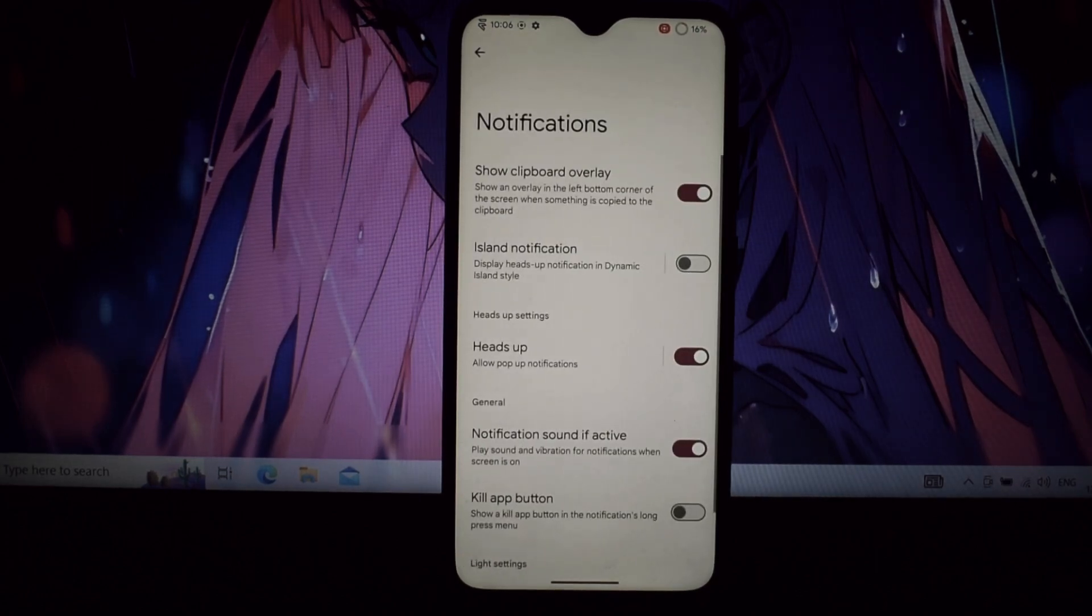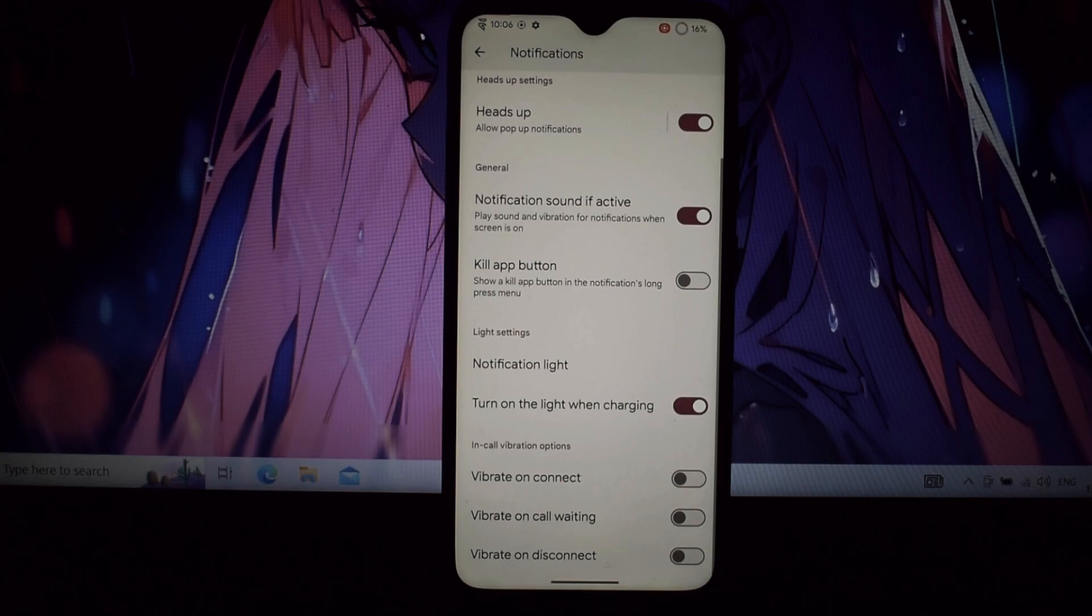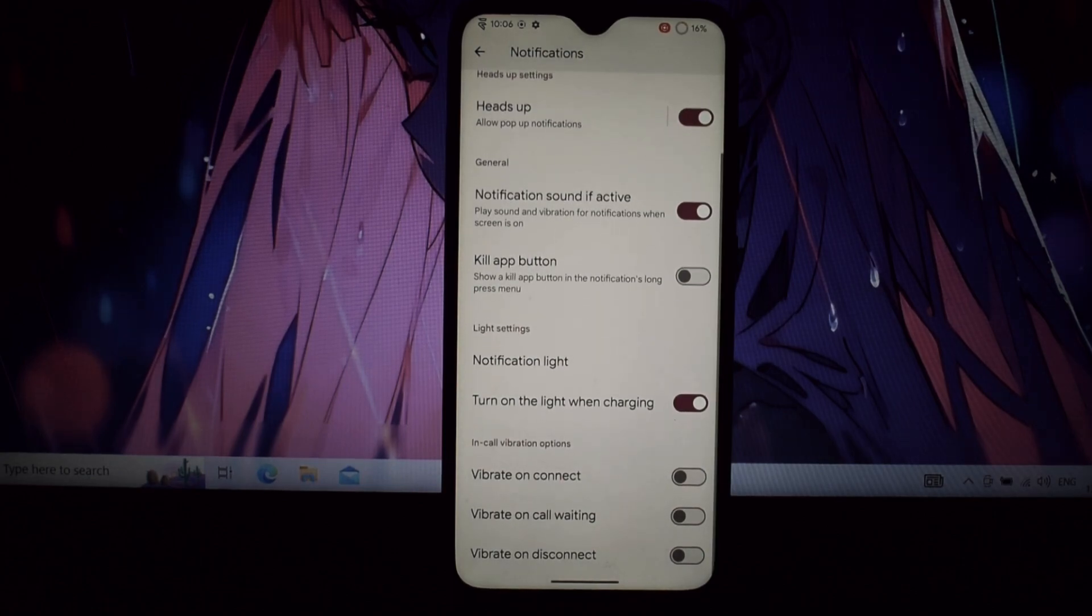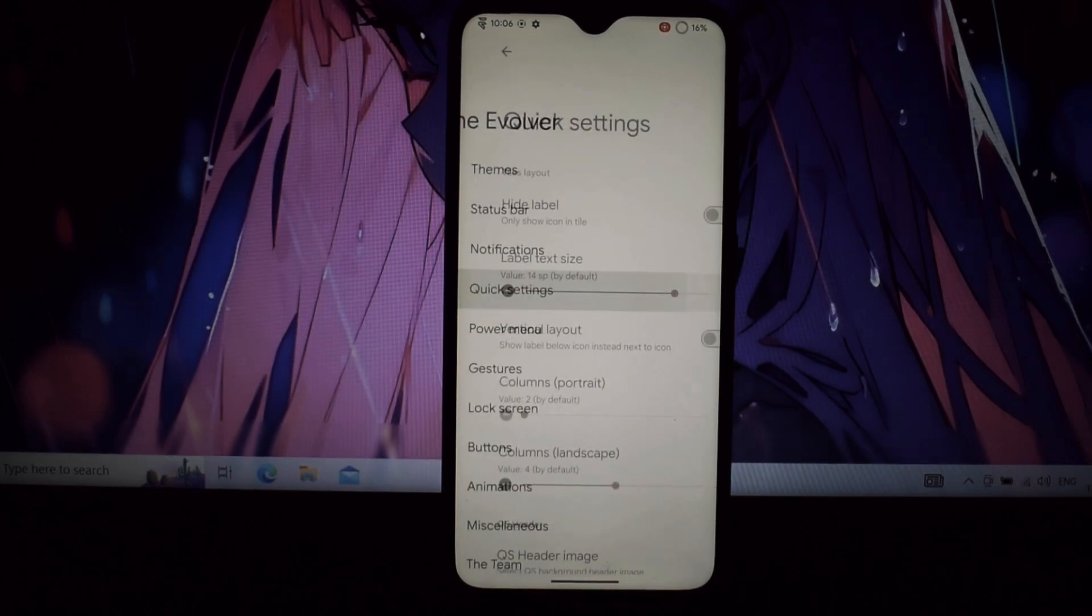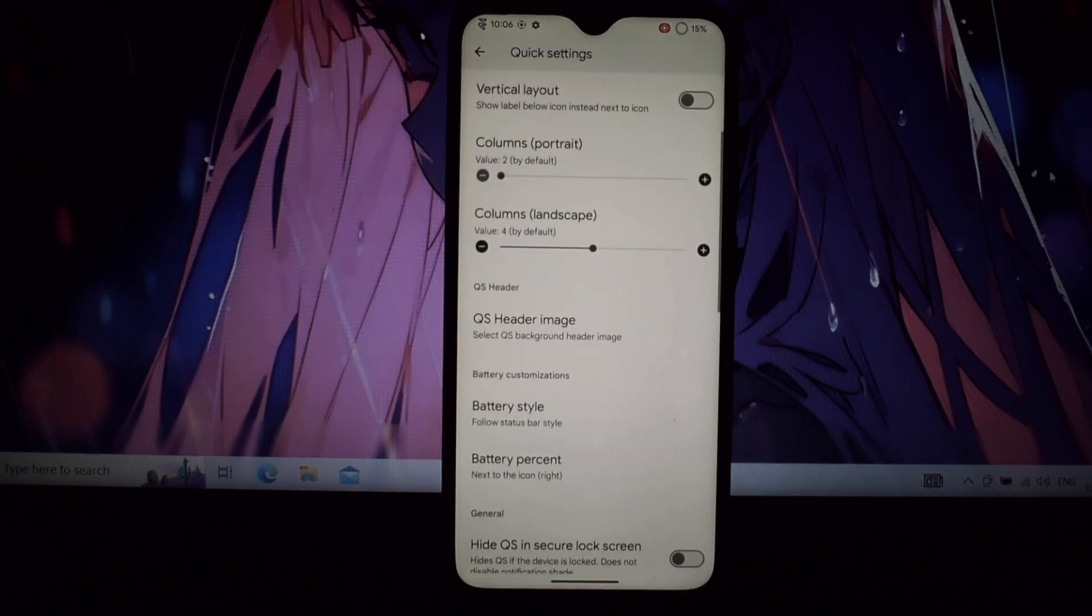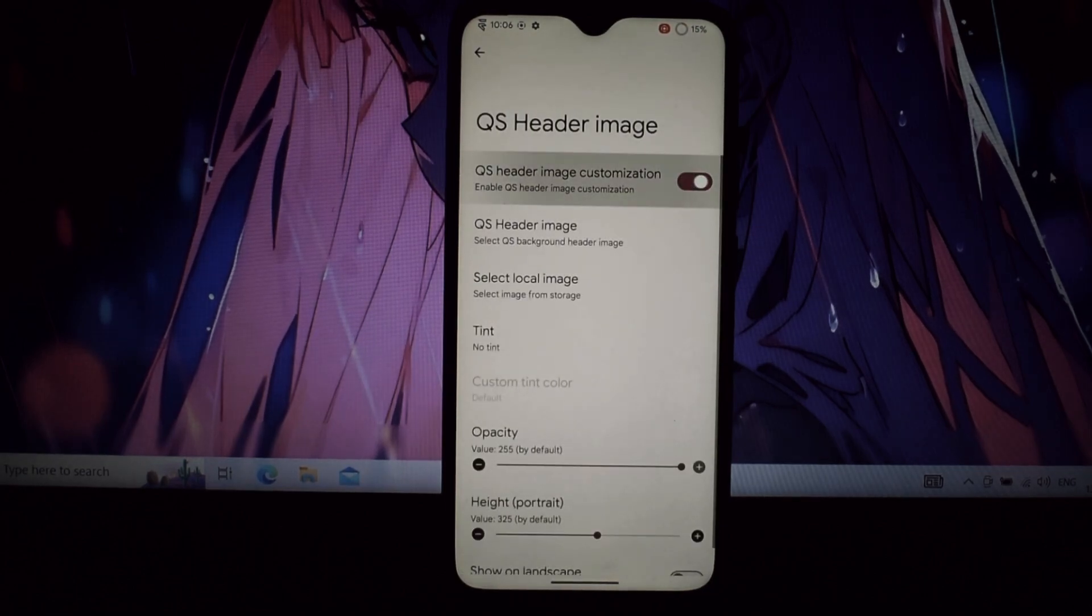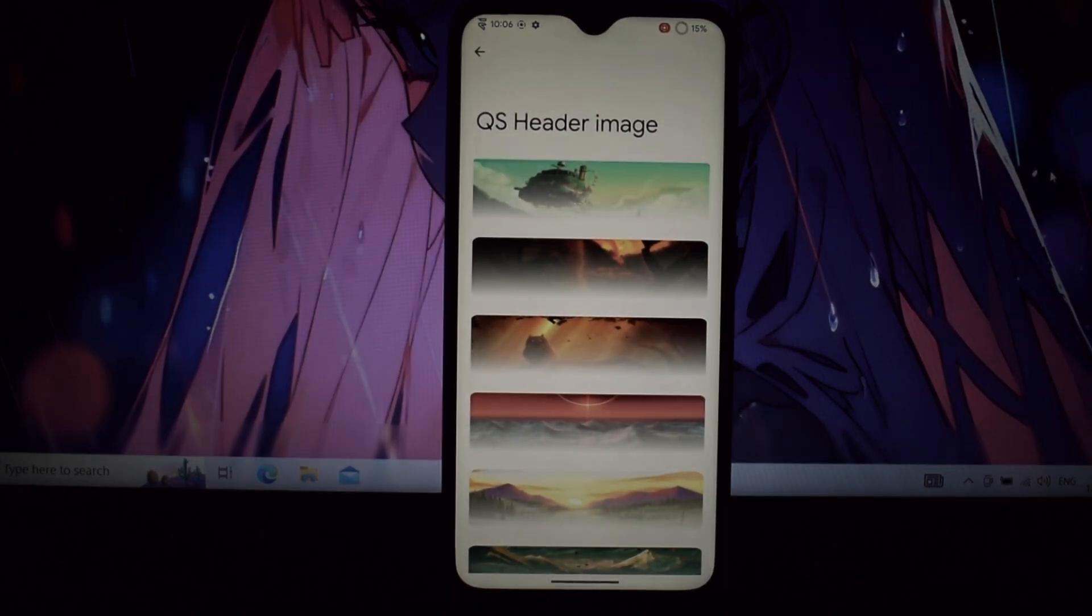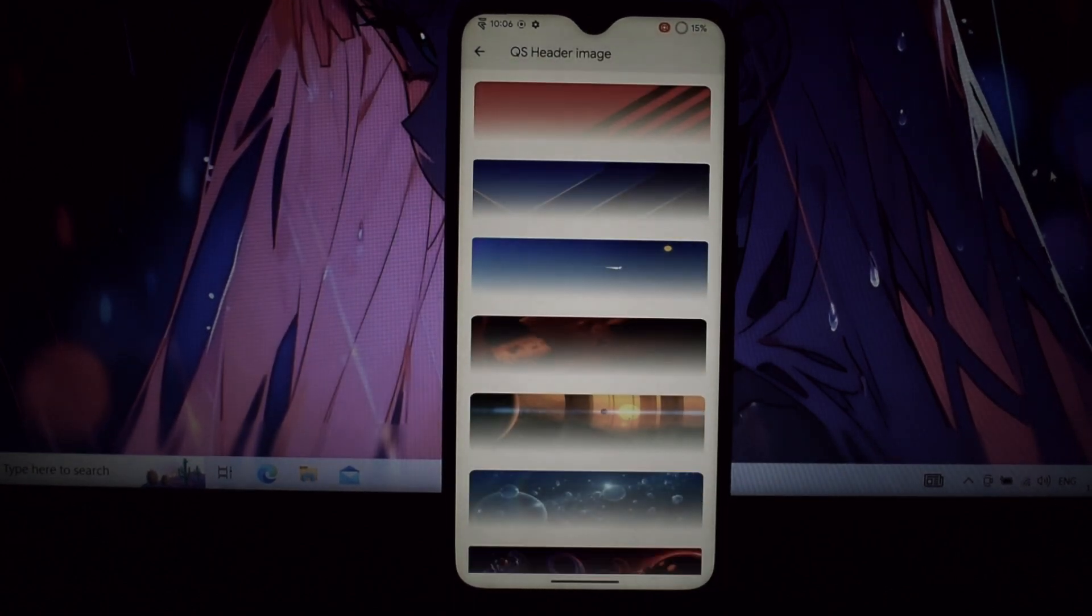Lock screen tweaks let you ditch the boring lock screen. Evil Labs lets you add custom clocks, music widgets, and even live wallpapers. Make your phone an extension of your personality.